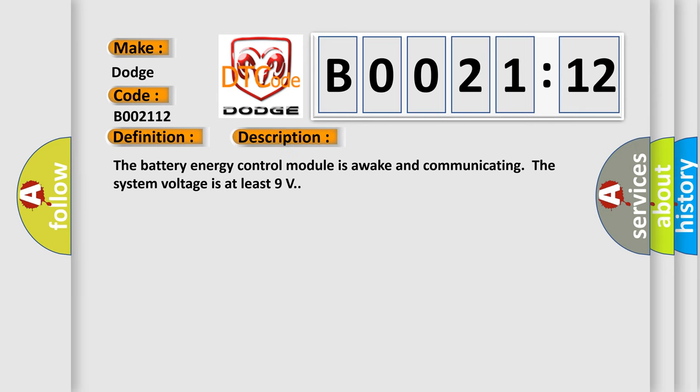The battery energy control module is awake and communicating the system voltage is at least 9 volts.